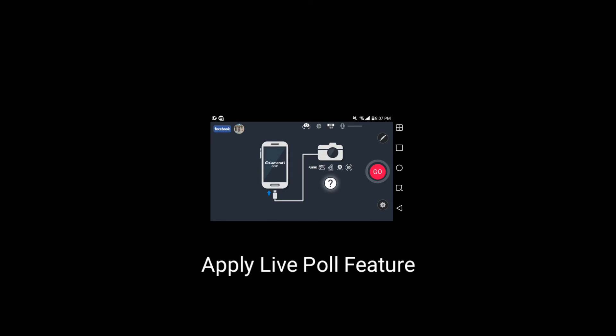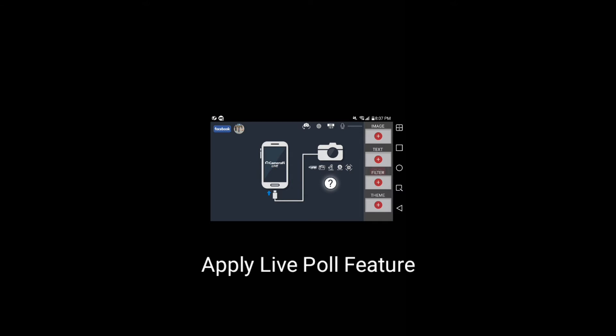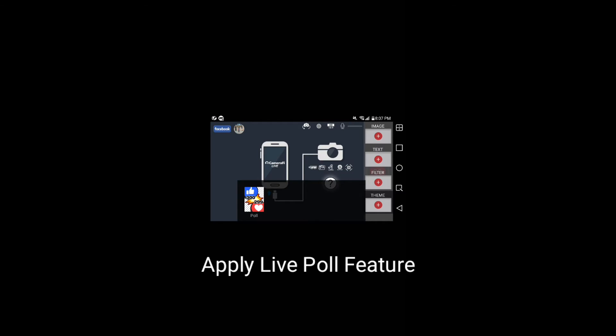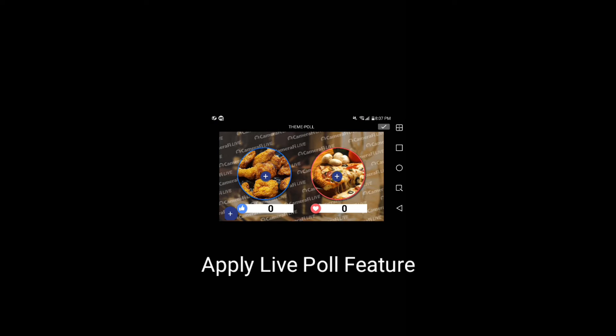To use the LivePoll feature, swipe from right to left. Then, select Theme and select Poll Theme. If you select Poll Theme, an image like this will show up.